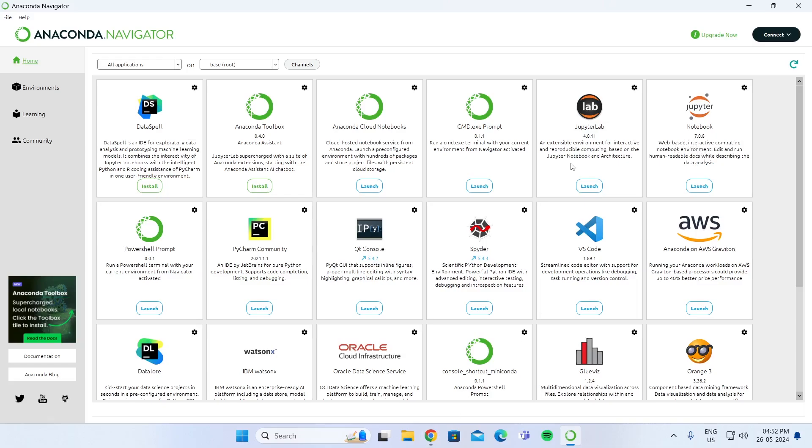And that is how to download and install Anaconda Python on Windows 11 laptop or desktop computer. I hope this video was helpful. If it was, please give it a thumbs up and don't forget to subscribe.